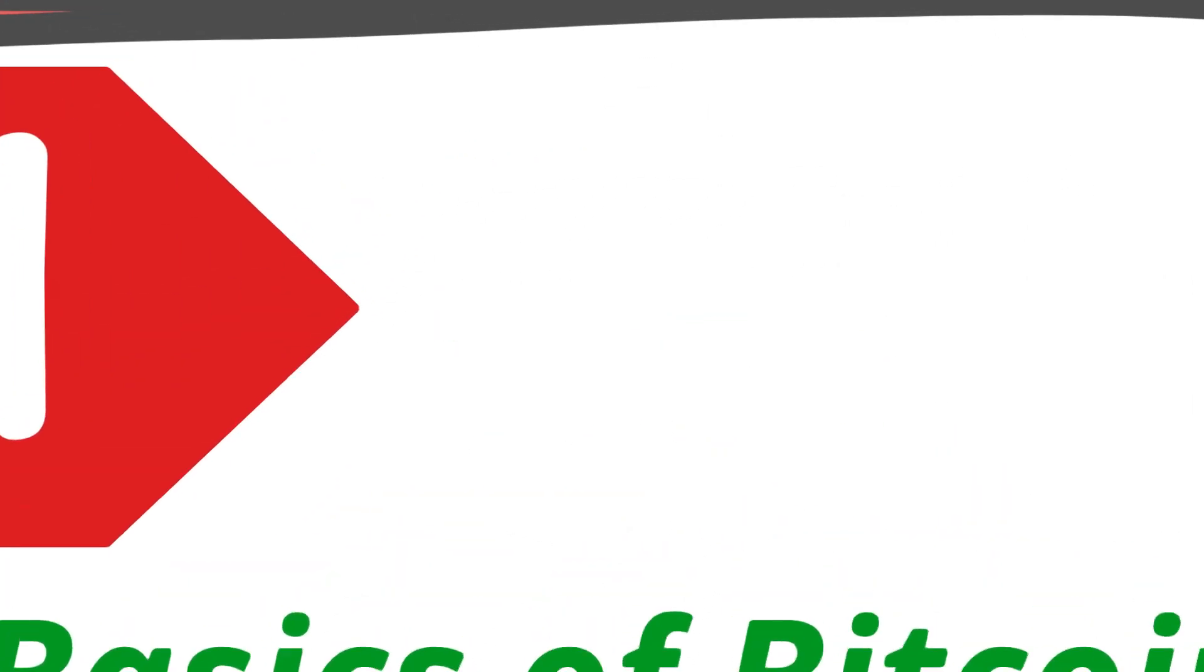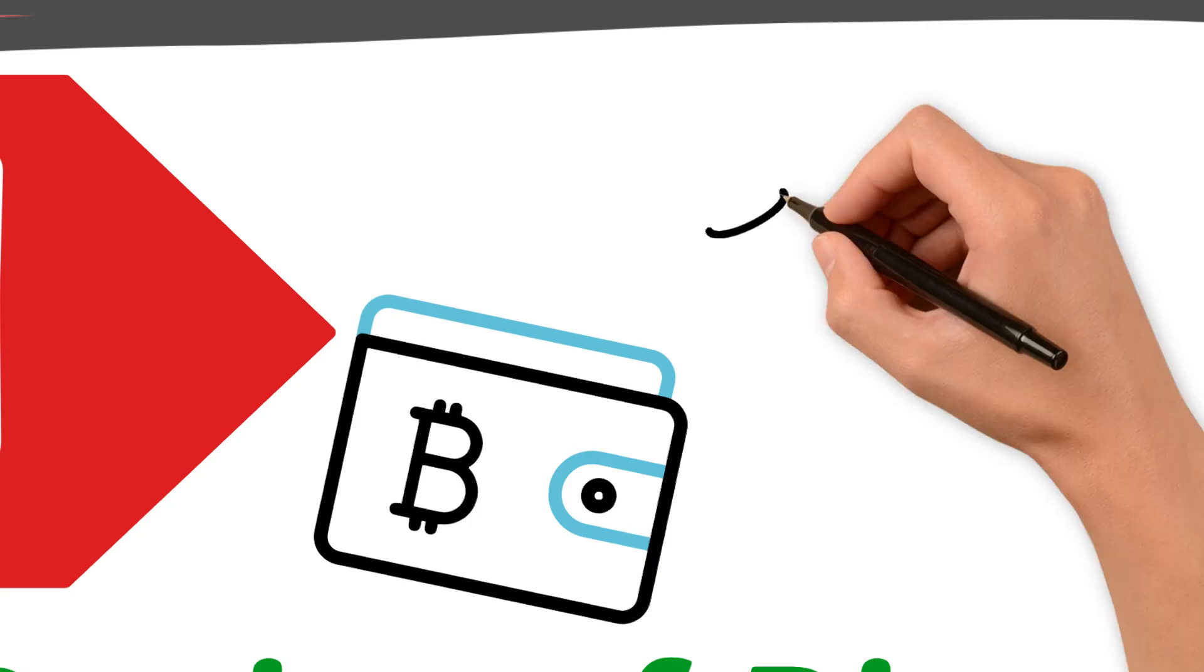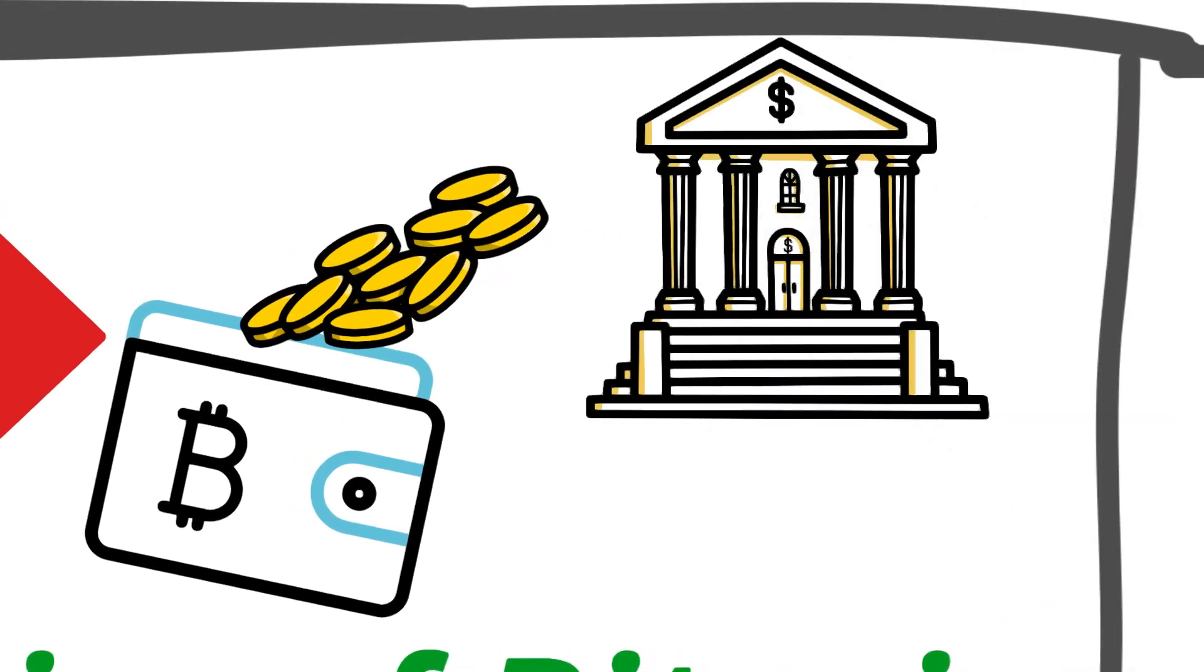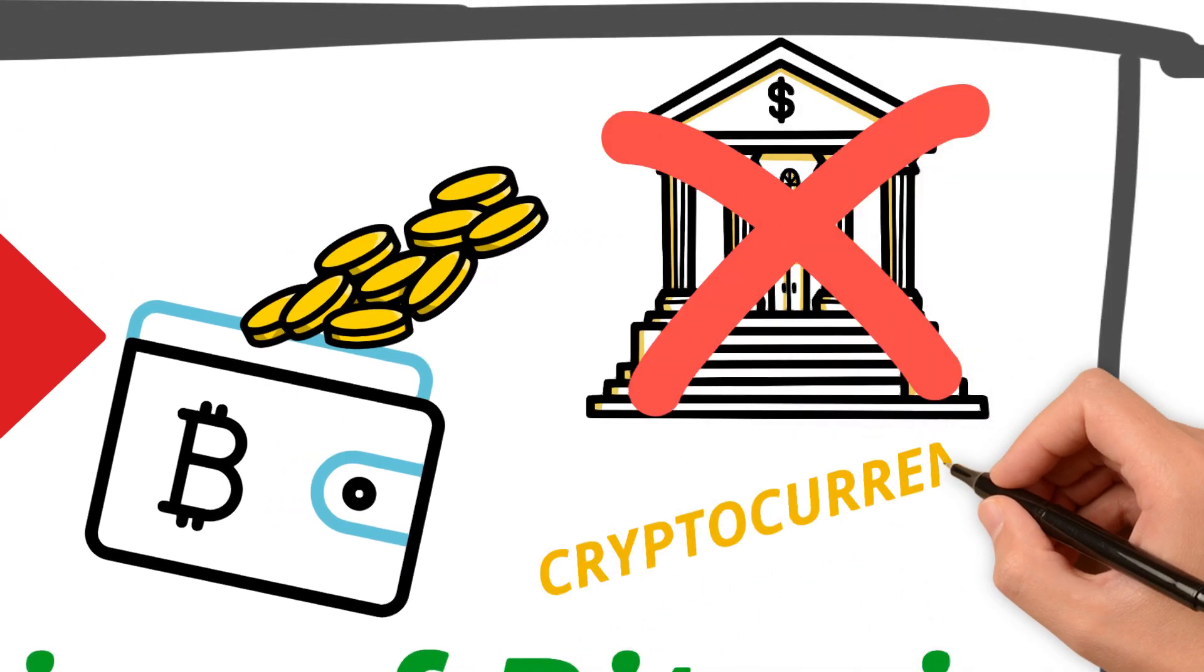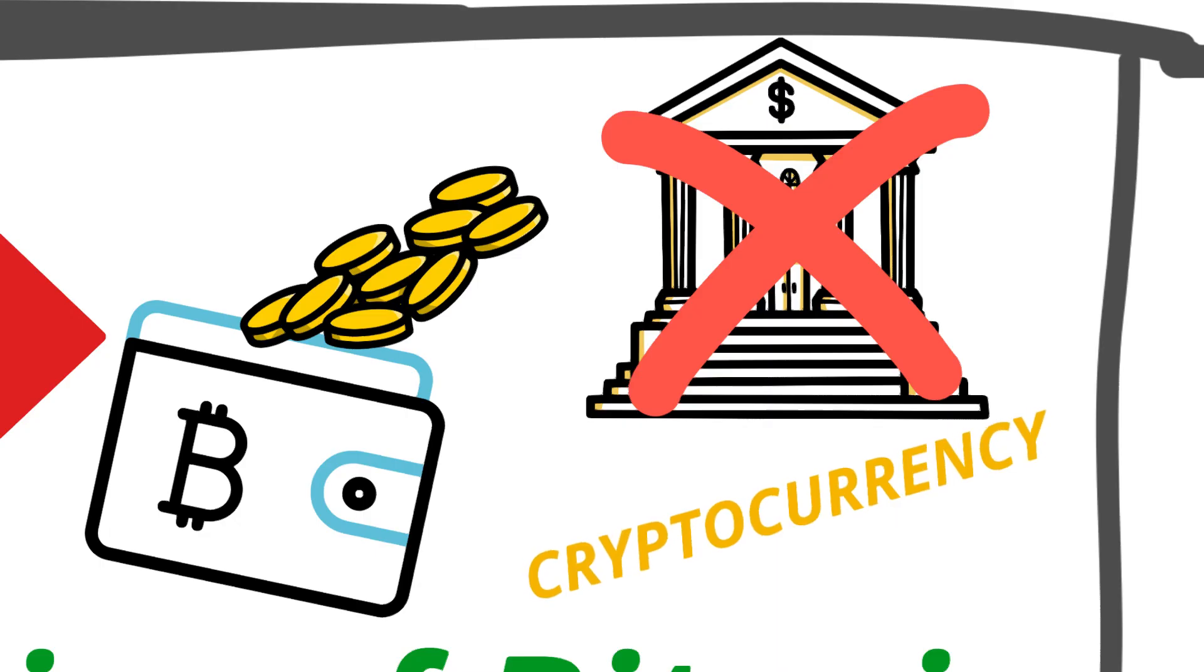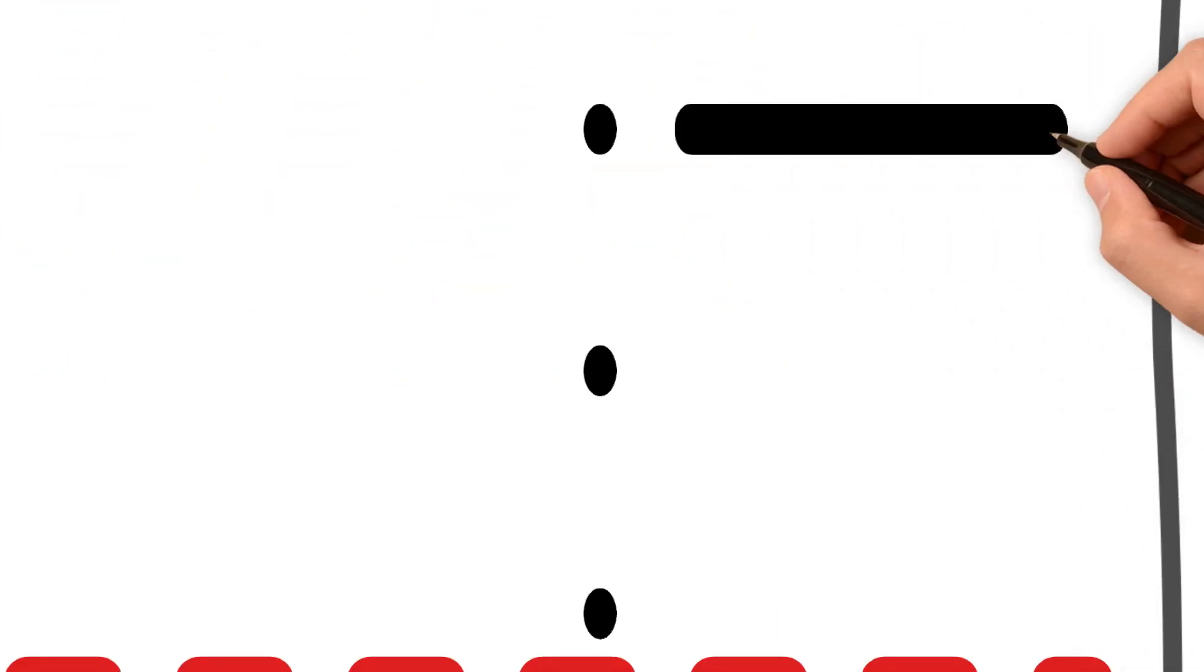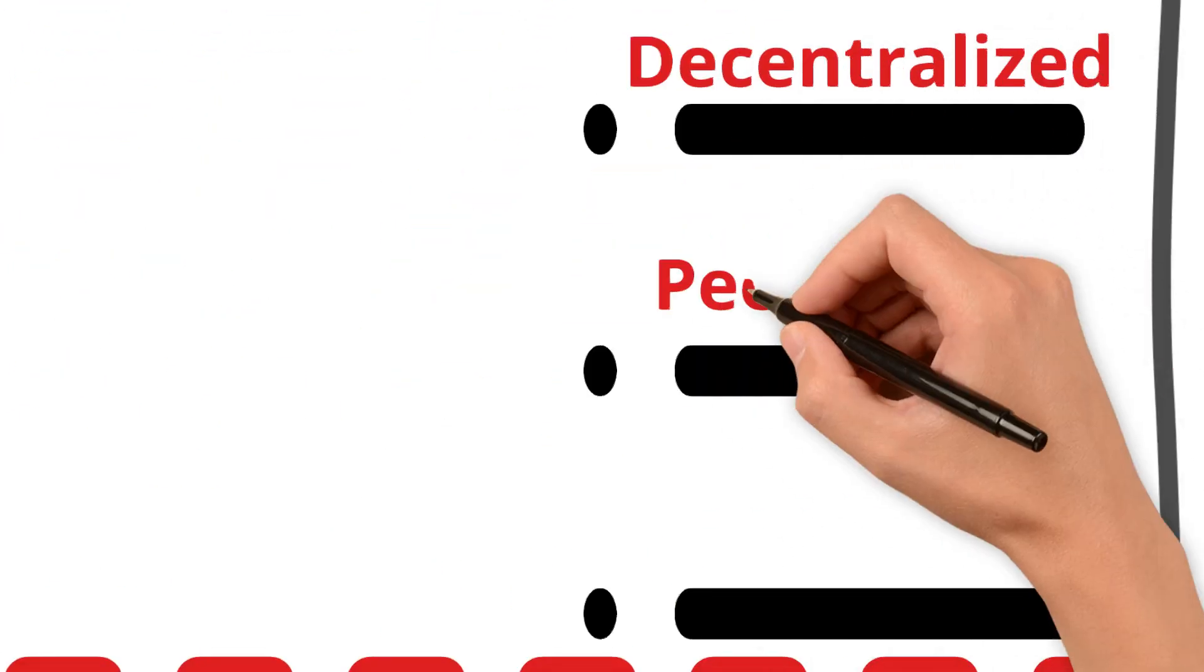Bitcoin is a type of digital currency, completely online. It's not controlled by any government or bank. Instead, it's decentralized, meaning it operates on a peer-to-peer network where people can send and receive money directly.